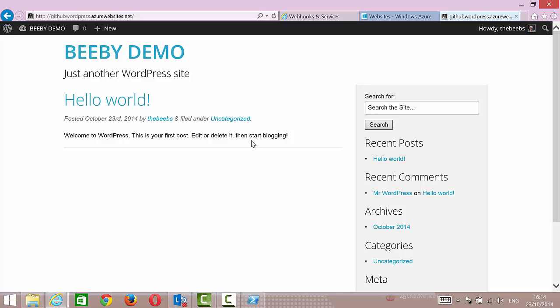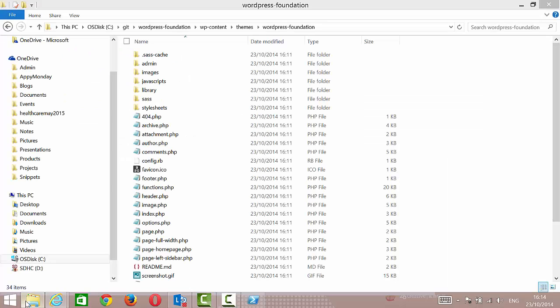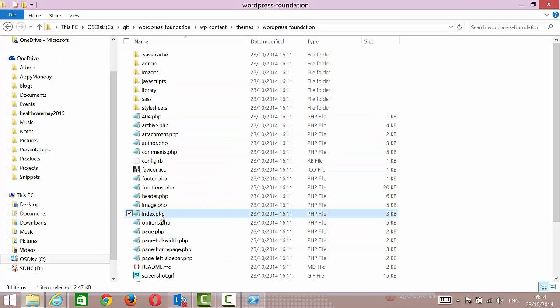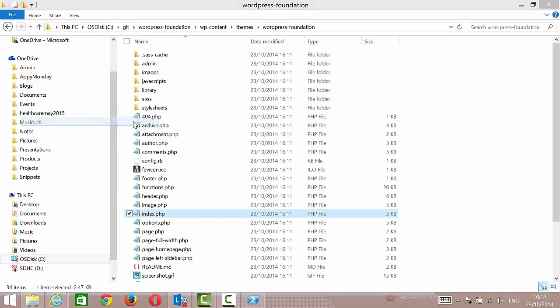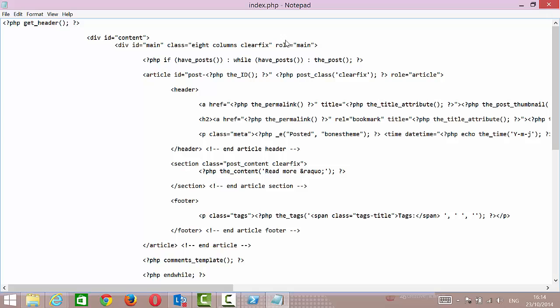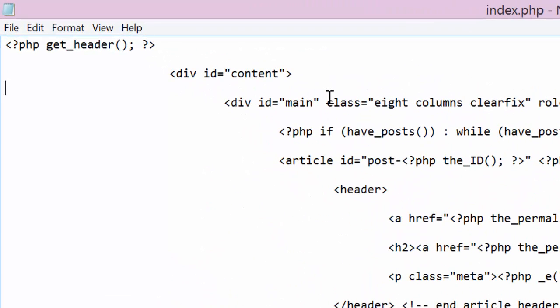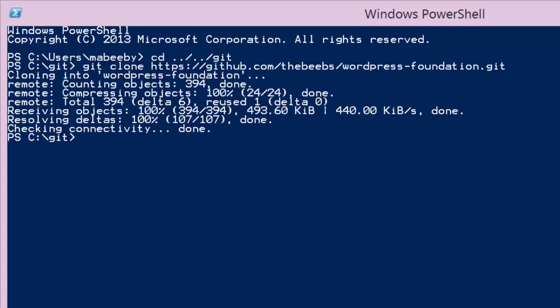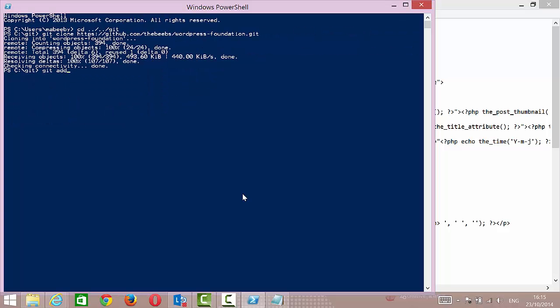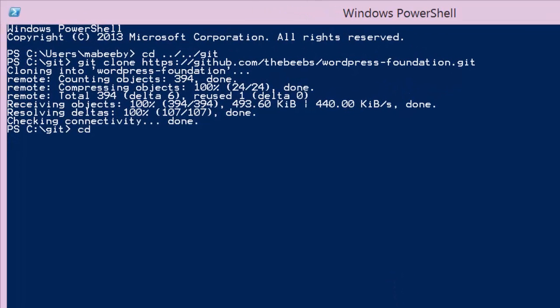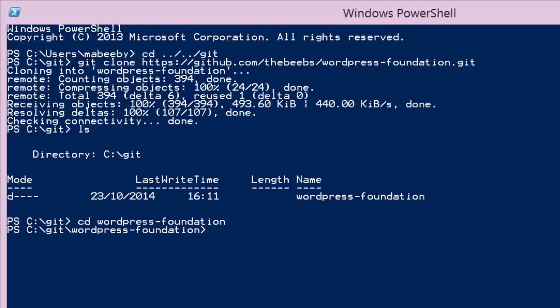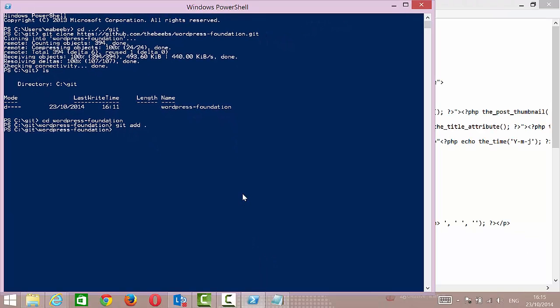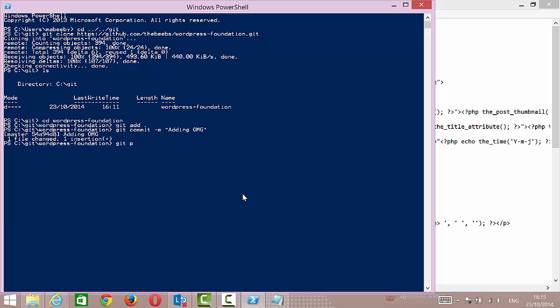But what I want to show you is the power of this. Now I have this all linked up and hooked up, I can just go into my folder, go to the theme, and if I go into index.php and open this up in an editor—you know, let's edit like it's 1995—let's open up Notepad. I'm just going to put in an H1 here which just says OMG, save. Now go back to Git. I'm just going to do a—actually I'm not in the right folder—git add, and git commit.